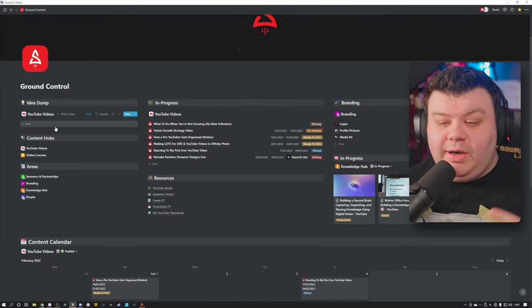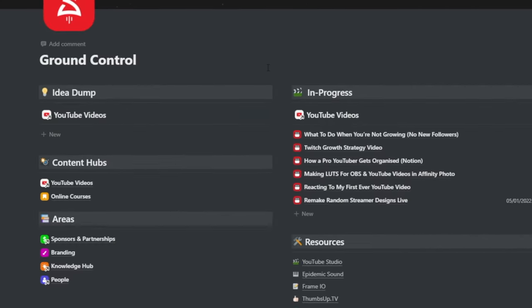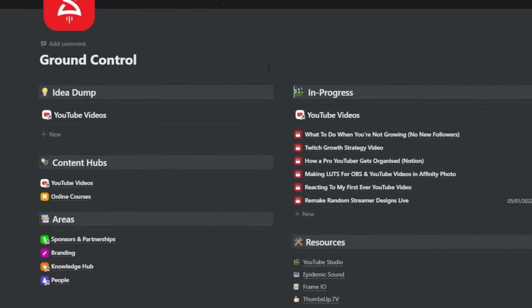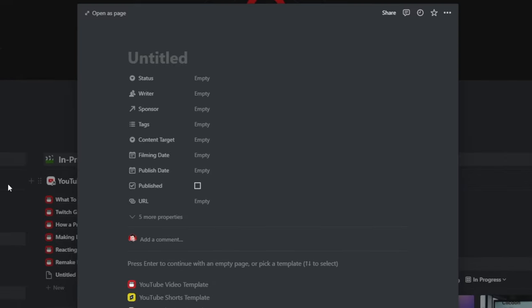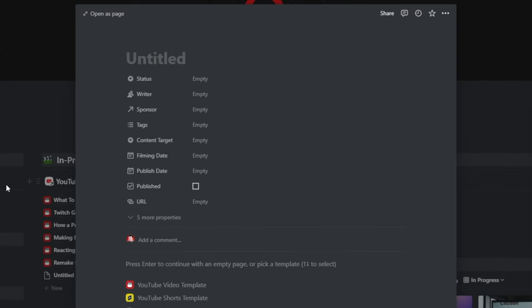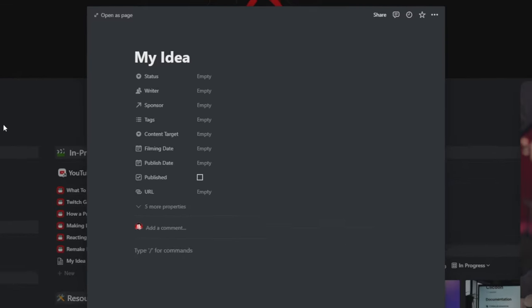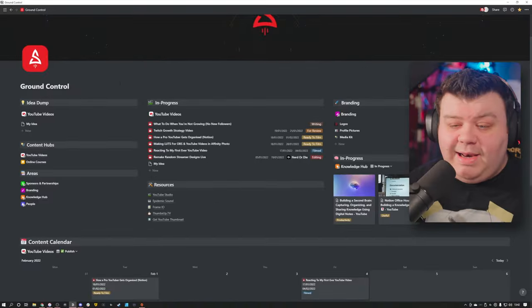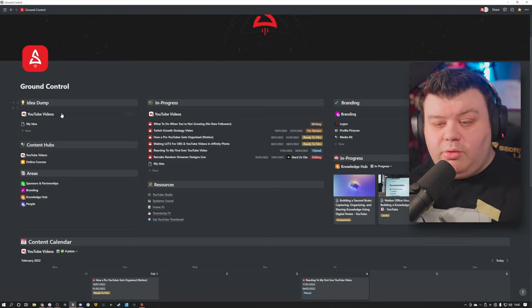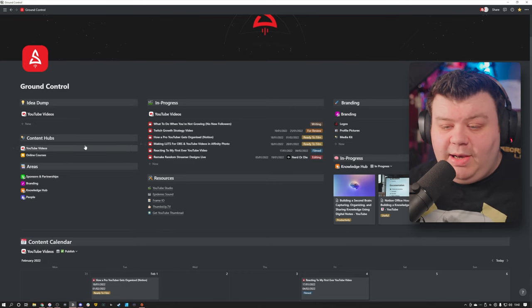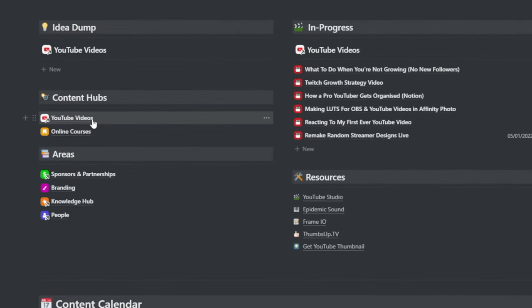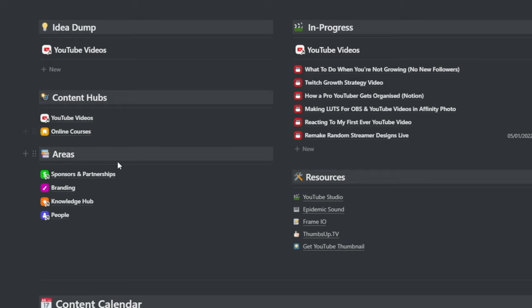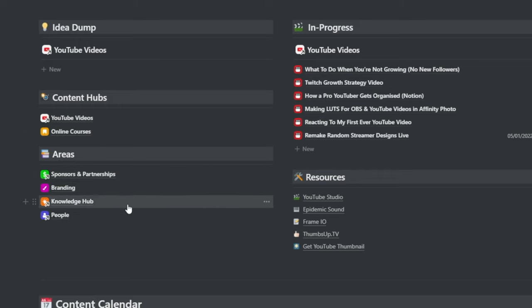So let's go through this to show you guys kind of what I have going on here. The first thing I have is an idea dump. And this is essentially like a way for me just to quickly get an idea out of my head and into Notion. It's just a quick basic entry place here. So I can click on the new idea here and I can type in my idea, press enter, and it's been added into my Notion board. The next thing going down, I have different content hubs. So I have things like my YouTube videos and I have my online courses that I want to develop. As well as things for areas like sponsors, branding, my knowledge hub, which I will get into a bit later on, as well as people.